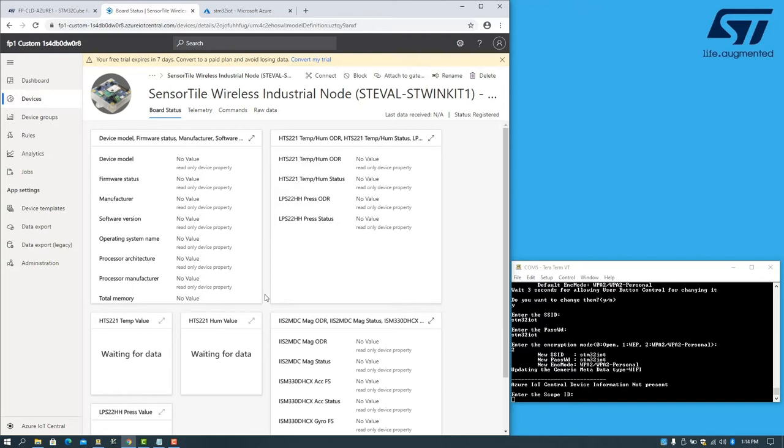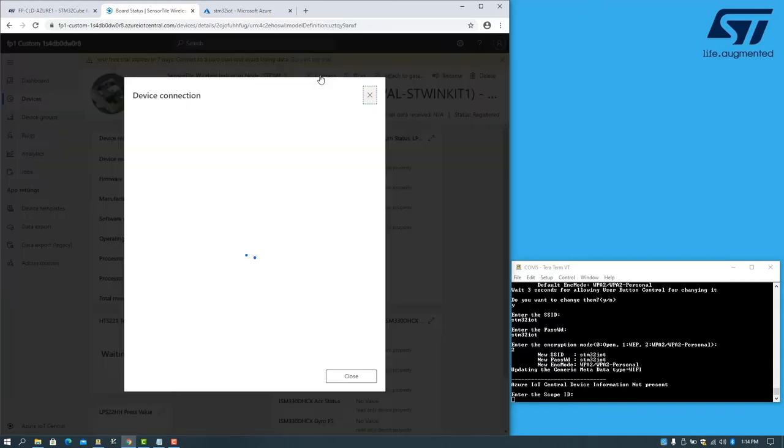All the information required to provision the device, with credentials to connect to your app, is available under the Connect button.